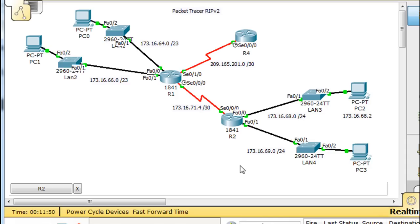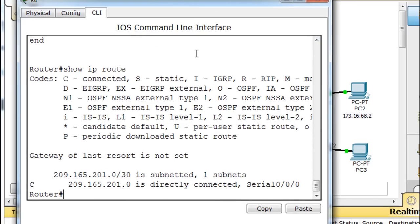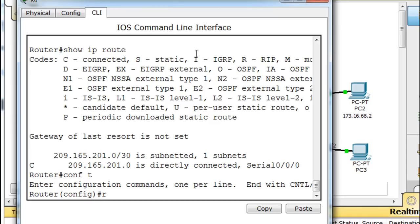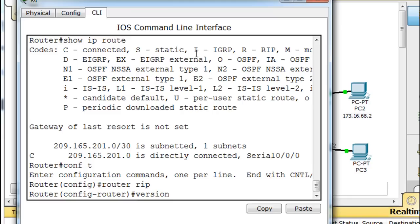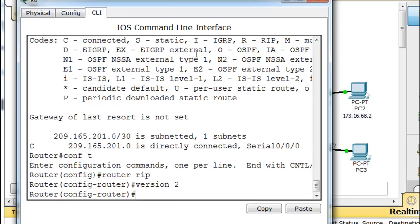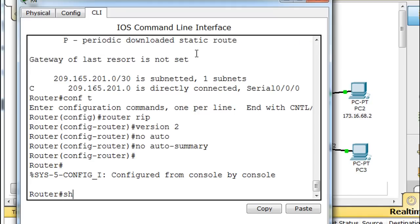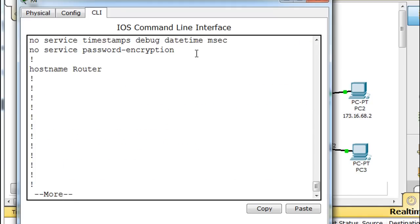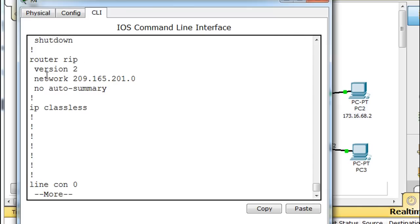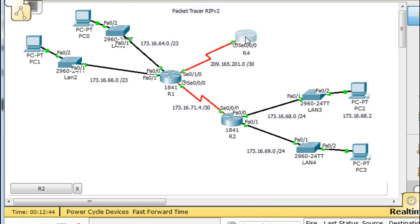Let's fix this with RIP version 2. Going back into the first router: 'router rip', type 'version 2', and then 'no auto-summary'. Doing a 'show run' confirms version 2, the network statement, and no auto-summary. The router is connected to one network.